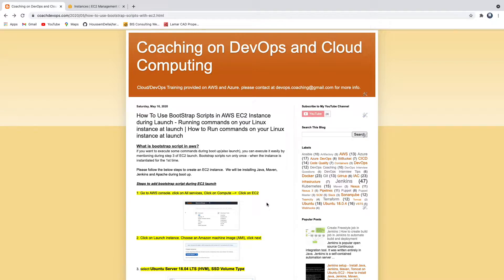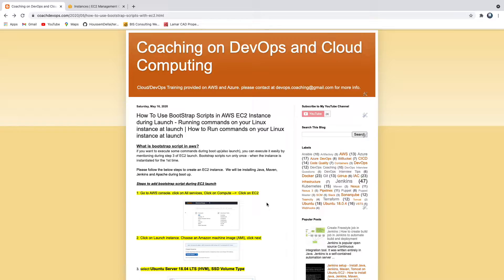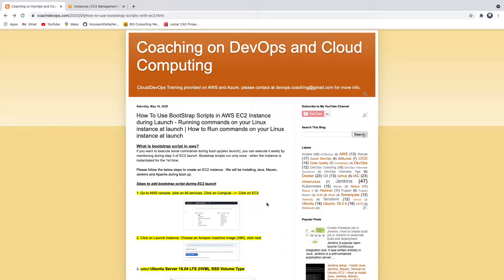Welcome back folks, in this video we are going to learn how to use bootstrap scripts in AWS cloud. Let's say you are launching an EC2 instance and while launching itself you want to perform some commands. That is what I mean by bootstrap - while booting up your EC2 instance you want to execute some commands.